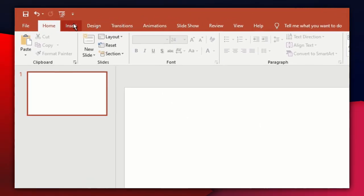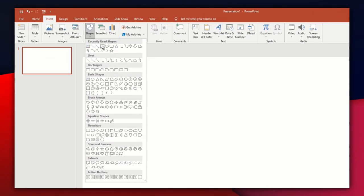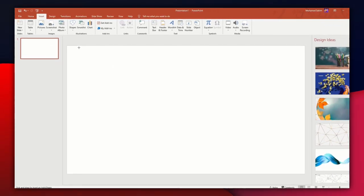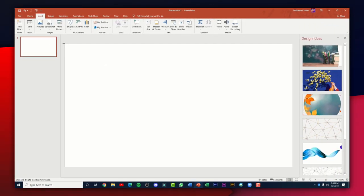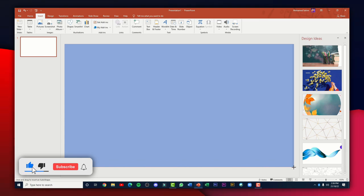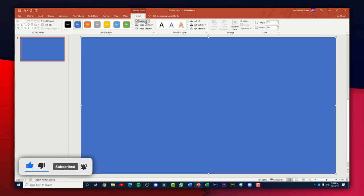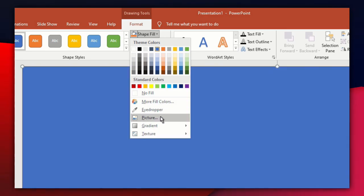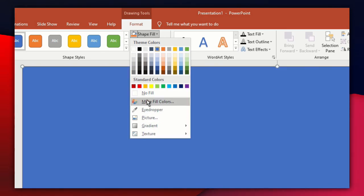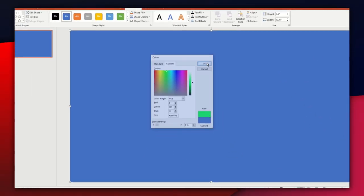Right after that, just click on the Insert tab, click on Shapes, and then select the rectangle. Draw a rectangle so that it covers the whole canvas. Then click on the Format tab and change the color to green — go to More Fill Colors and set it to a light green, because this is going to be our base green screen. Click OK.